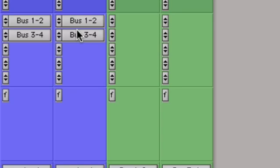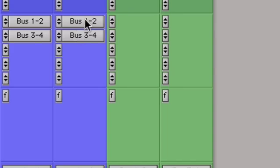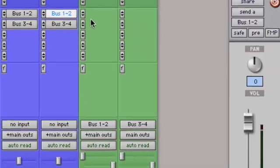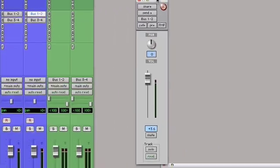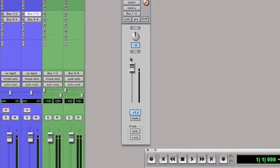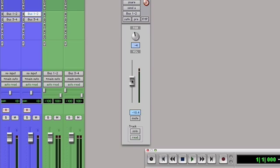When you're in this view, you click on the send tab and you'll get the sends window, and here's where you control the panning, the volume, the mute, automation, and all the different controls associated with this send.